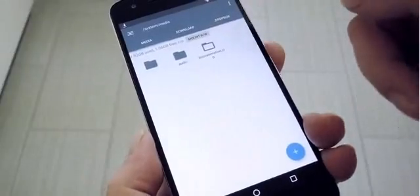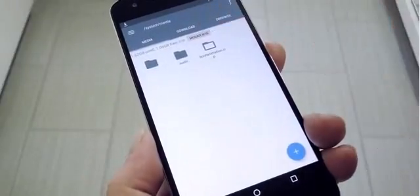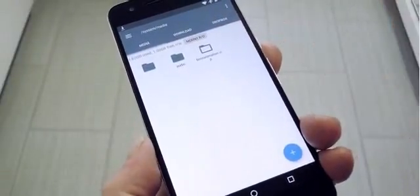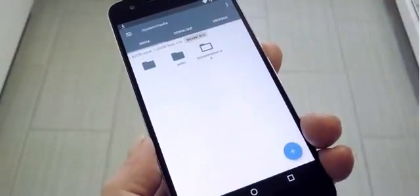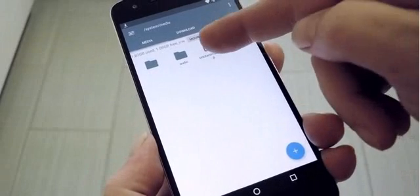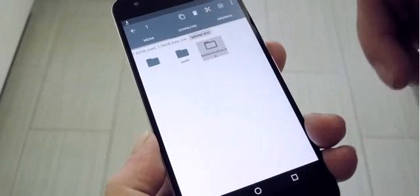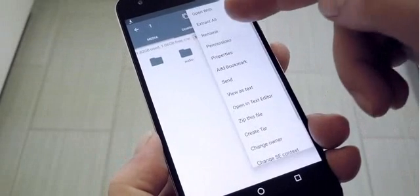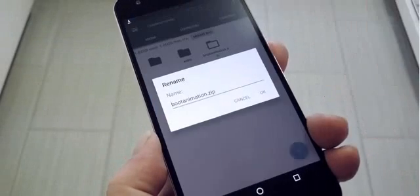From here, make sure the folder is mounted as read-write so that you can make changes to the files it contains. Next, select the existing bootanimation.zip file, then choose Rename.